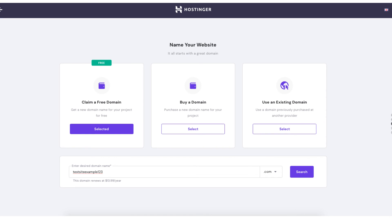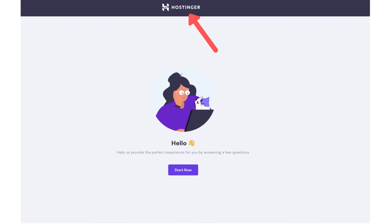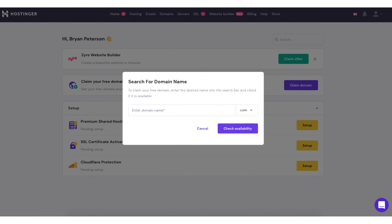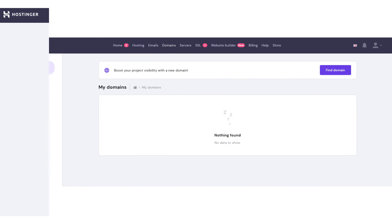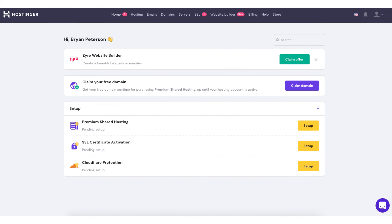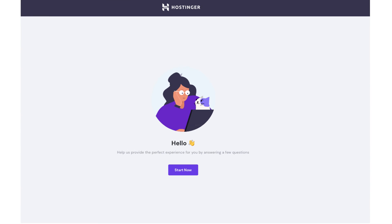Another way to choose your free domain name or buy one is from the Hostinger dashboard. From the hosting setup page, if you click the Hostinger logo at the top it'll take you to the Hostinger dashboard. If you received the free domain with your purchase, you'll see 'claim your free domain' — click claim domain and enter the domain name you'd like. To buy a domain, click the domains tab in the top menu, then click find domain and start searching. To get back to the hosting account setup page, click the setup button next to your hosting plan.